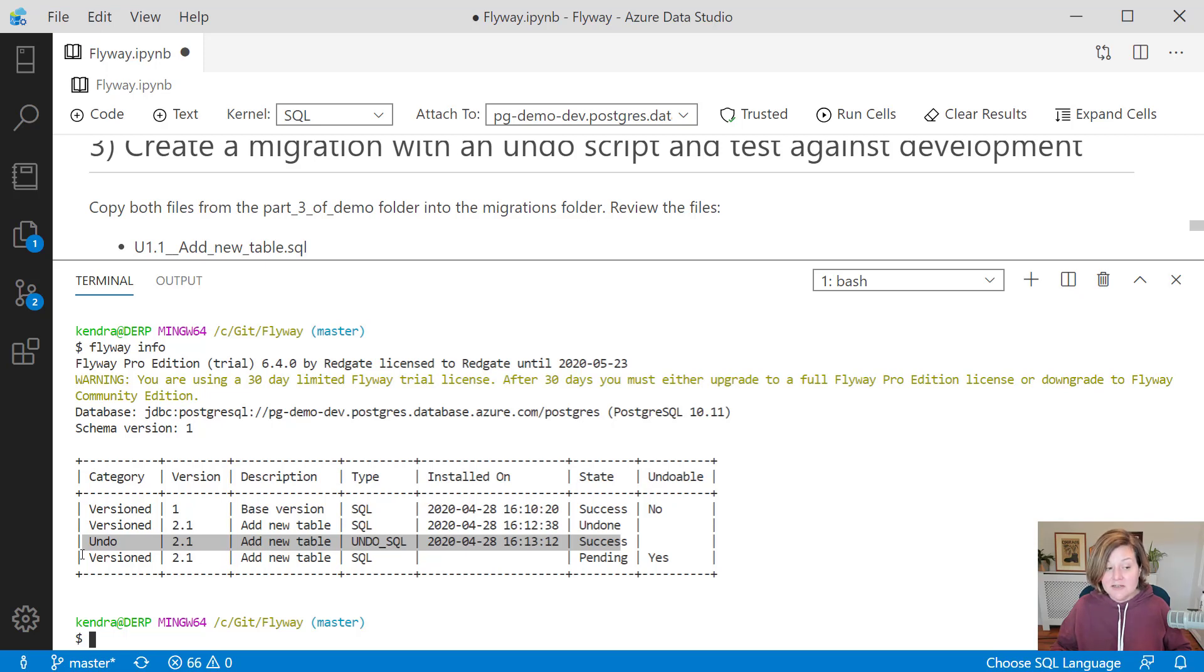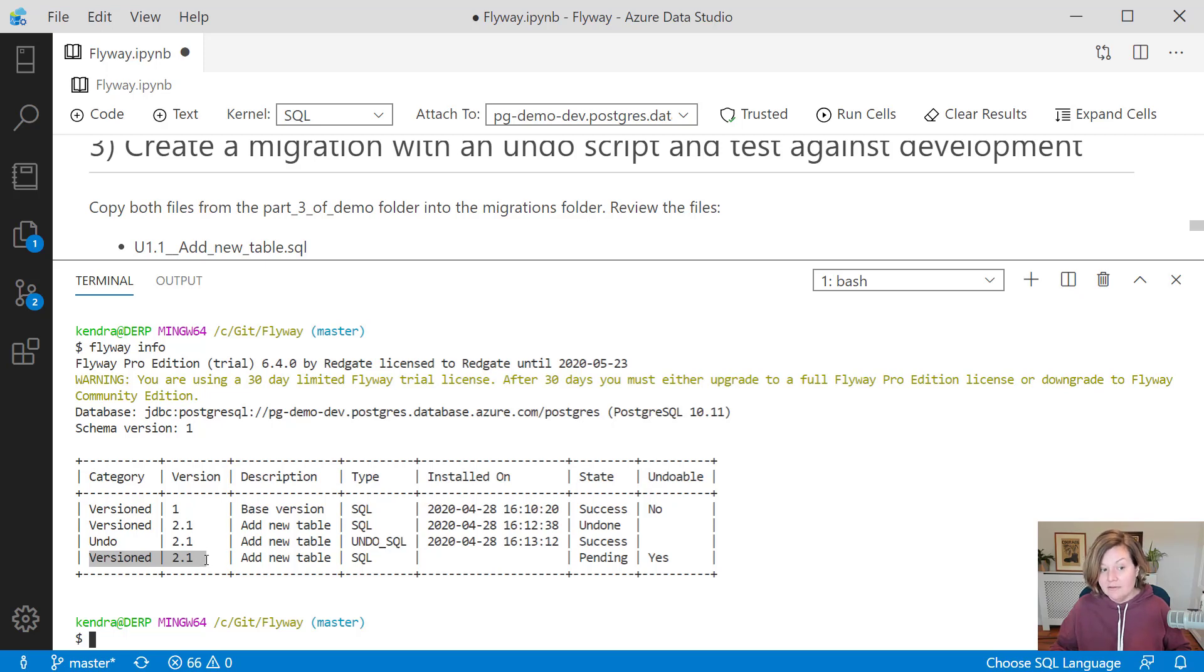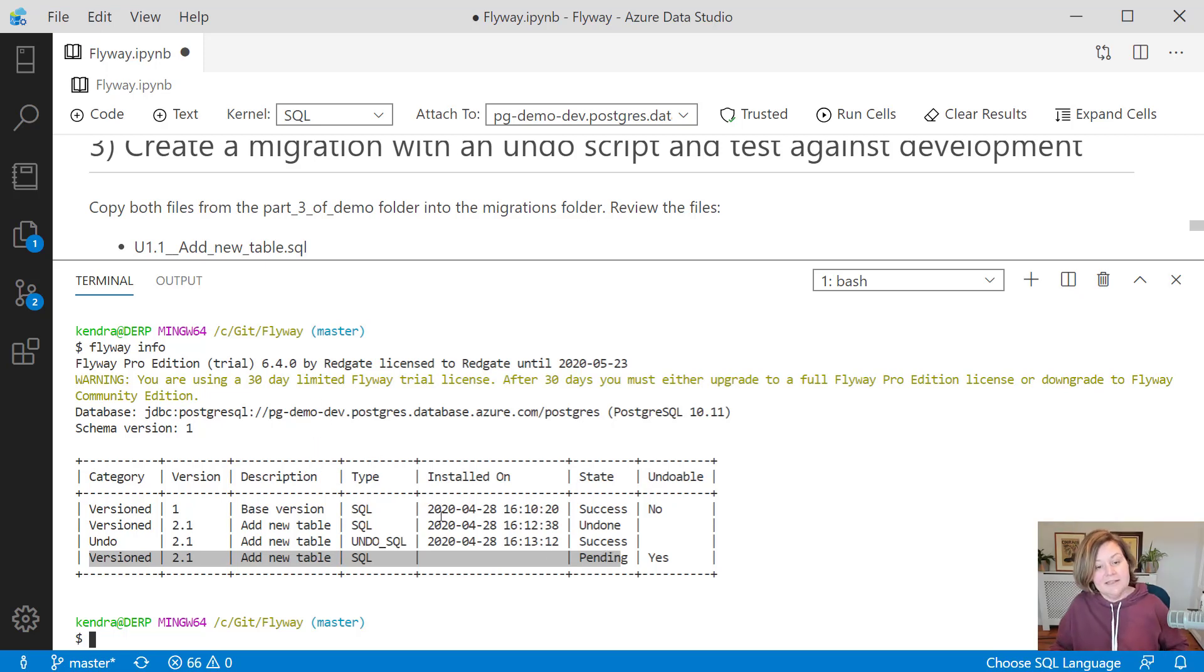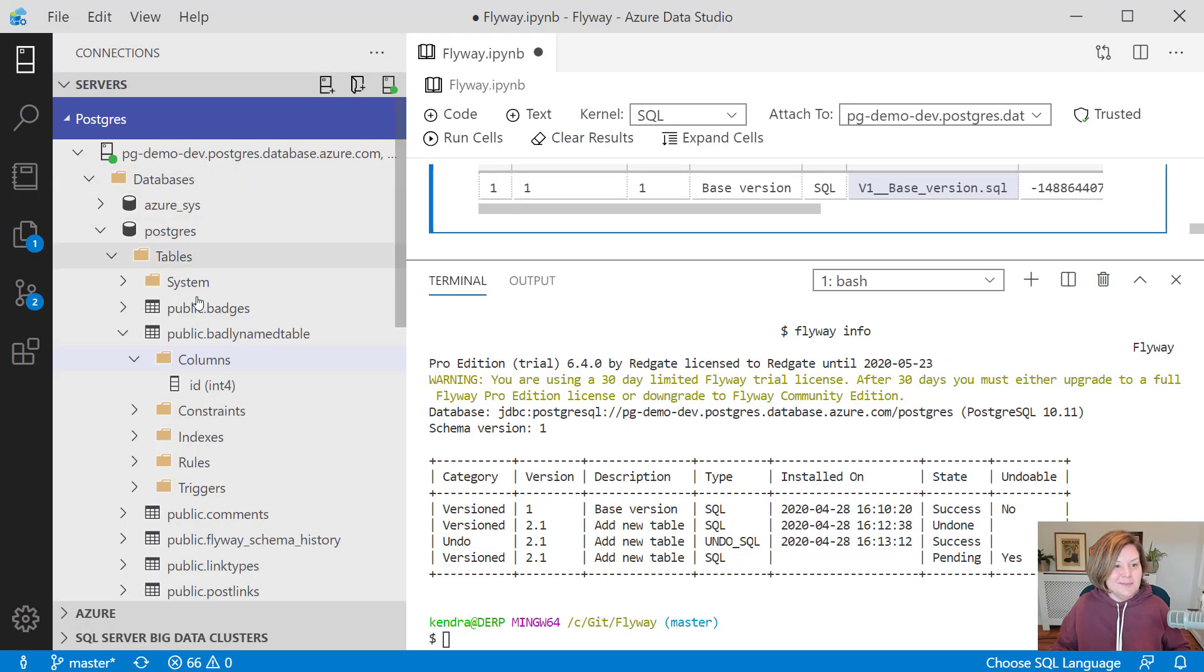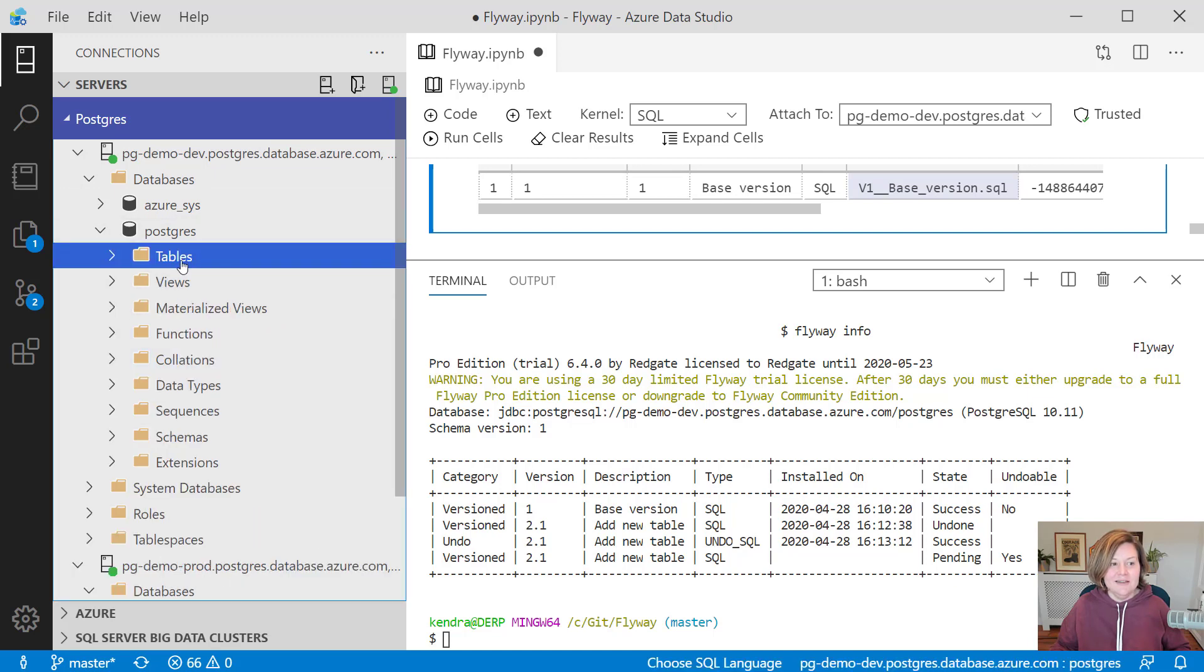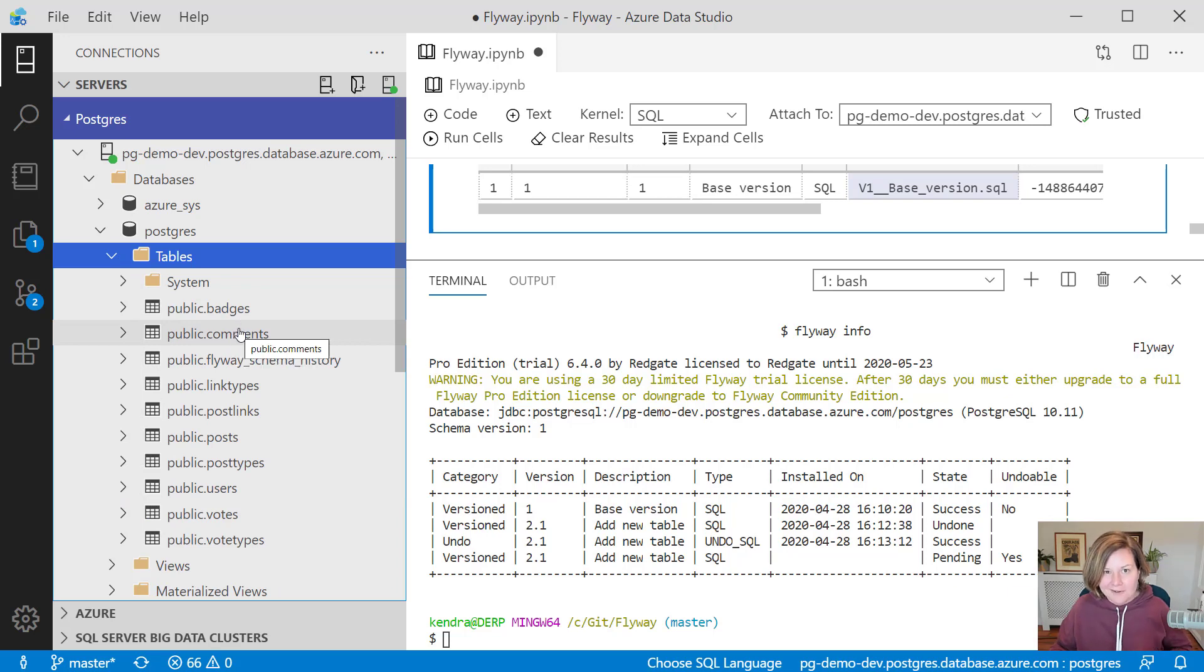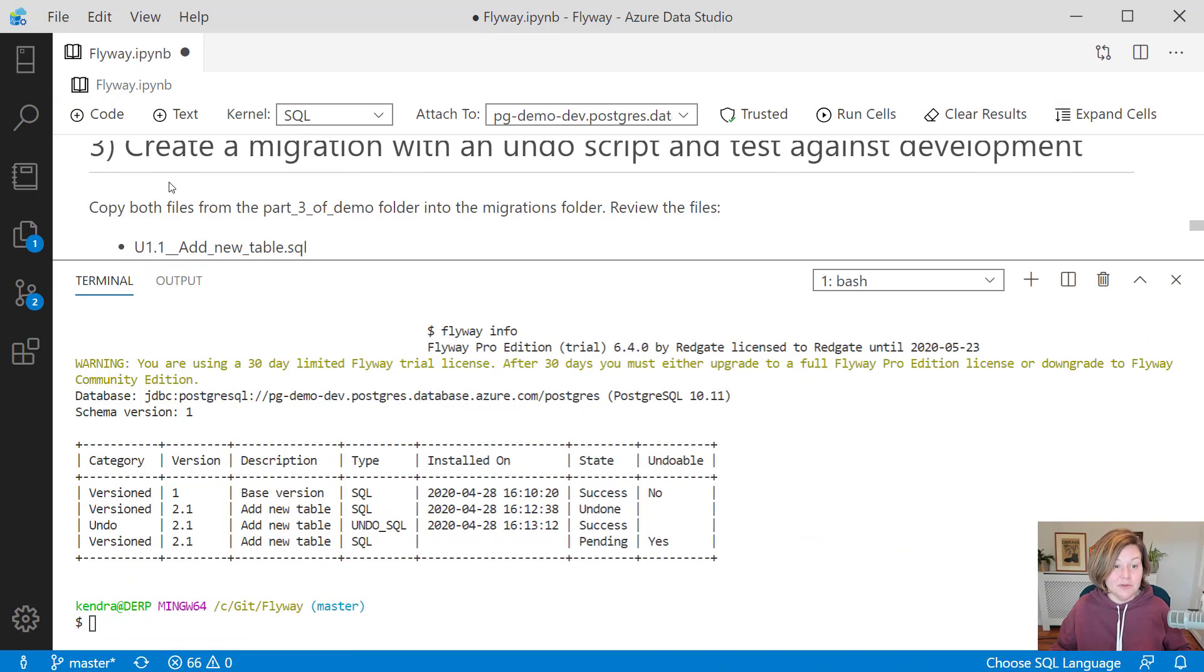It does keep track that we ran version 2.1, but its state is that it has been undone because we successfully ran the undo script for that change. It lets us know that if we do want to rerun 2.1, that migration script is still there and it is still pending. When we do an undo, we need to figure out what needs to happen next there. If I go back to and just check in my database here, we haven't refreshed this yet. If I now refresh my table view here, the badly named table is gone. It was dropped by my undo script. We have tested our rollback.